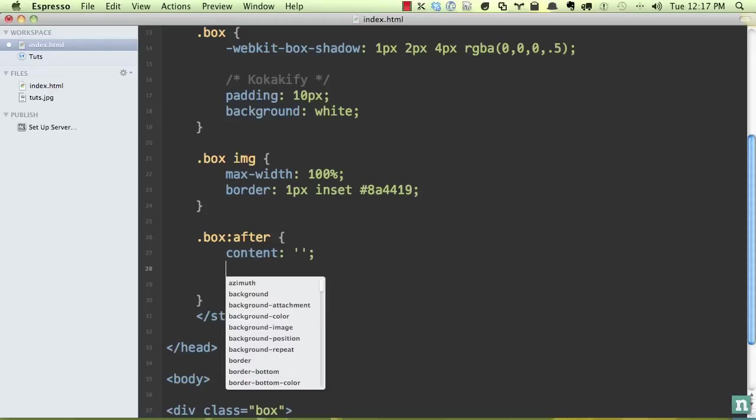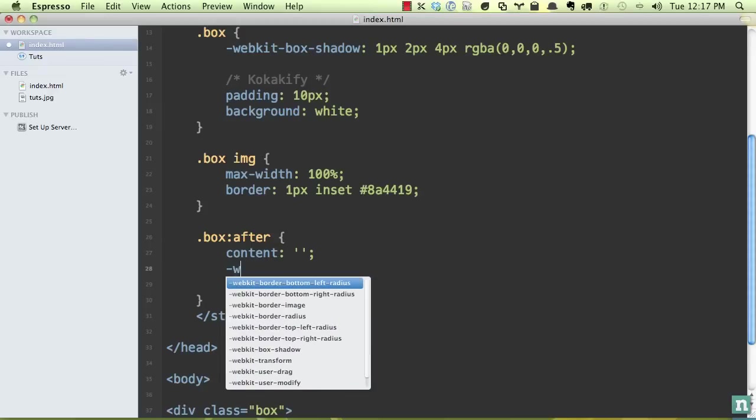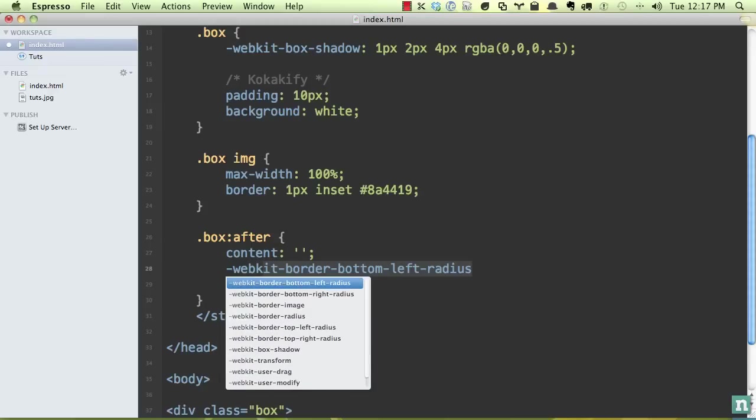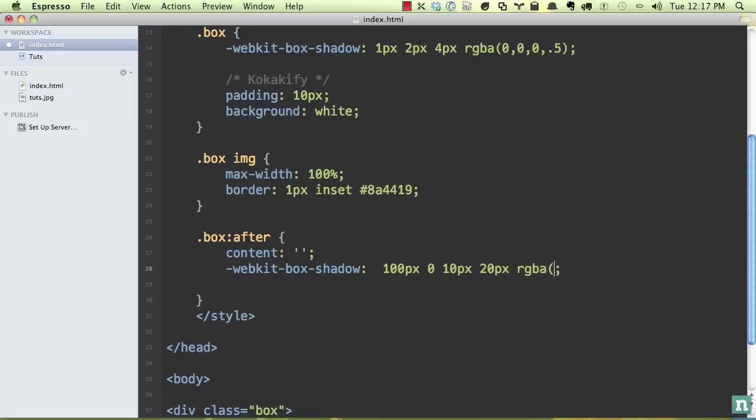Next, we're going to set, let's go ahead and apply the box shadow. So WebKit, box shadow, and we're going to do a hundred pixels from the left, zero from the top, 10 pixels, and then about 20 pixels, and then the RGBA again, zero, zero, zero. And again, play around with this, maybe 0.2.